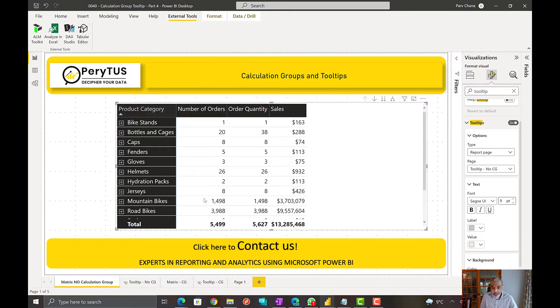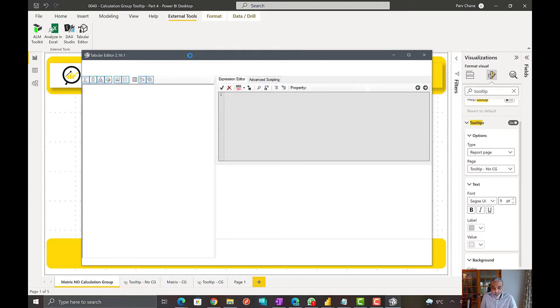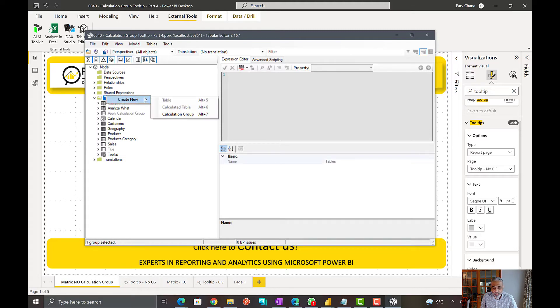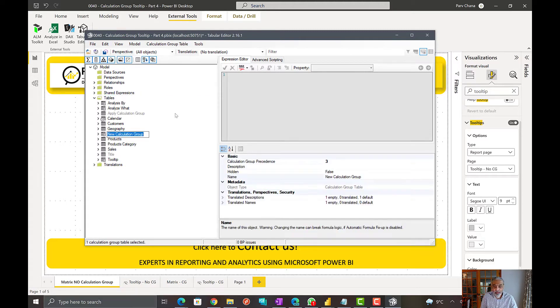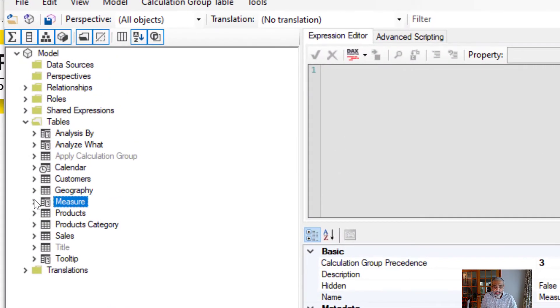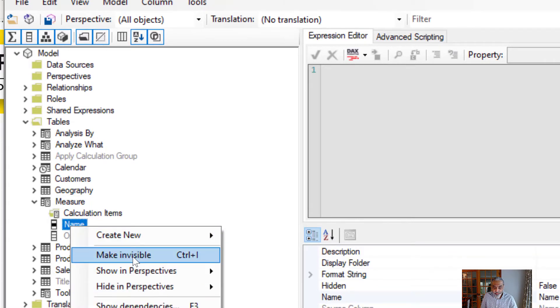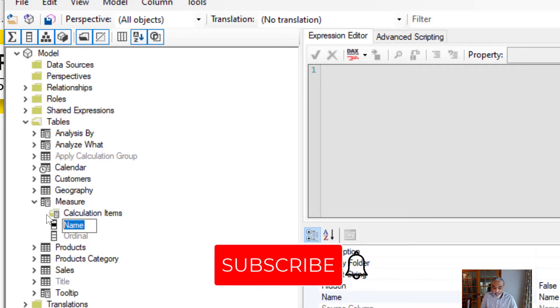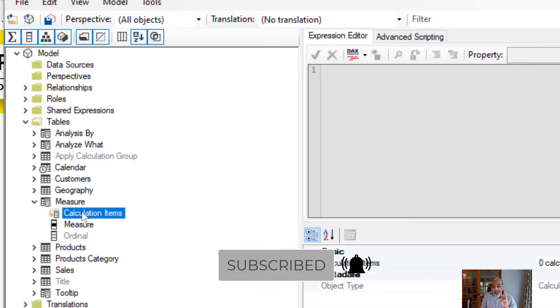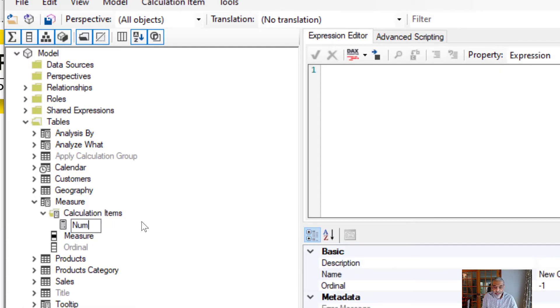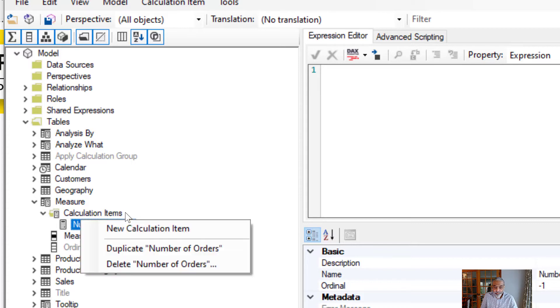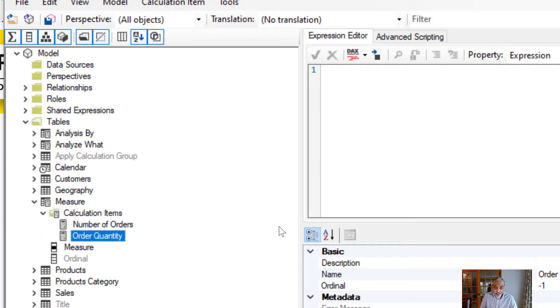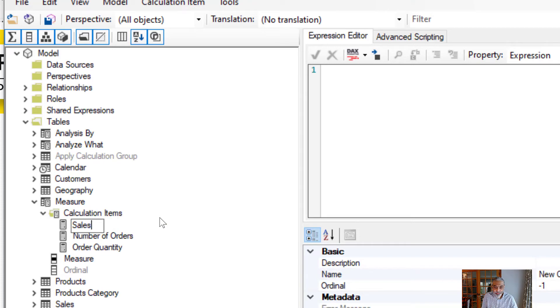So once this opens up, we're going to create a calculation group, let's call it measure, and change the name to measure as well. And we will add three calculation items in here. One is number of orders, one is order quantity, and the third one is sales.